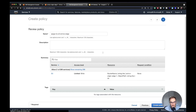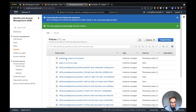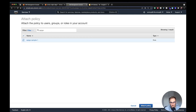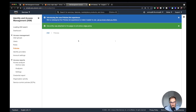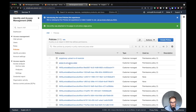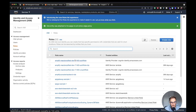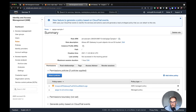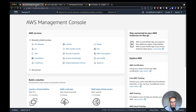Once the policy has been created, we attach it to the role. I search for my role, select it, and attach. Now we have attached the policy to the role we just created. Let's go back to roles and copy the ARN from the role, because we're going to need it when we create the API Gateway. Now that we have the policy and the role, let's create the API Gateway.